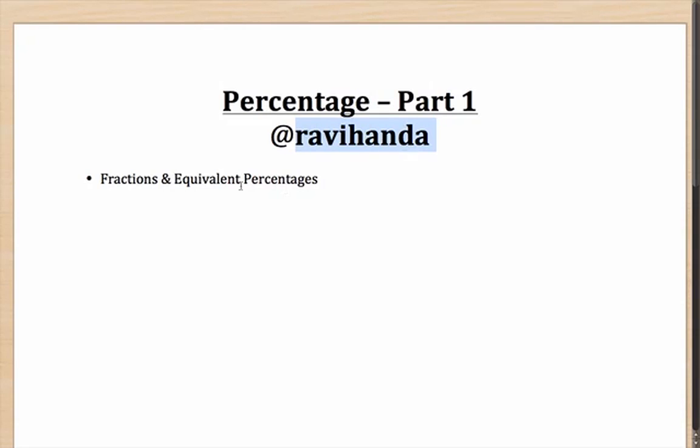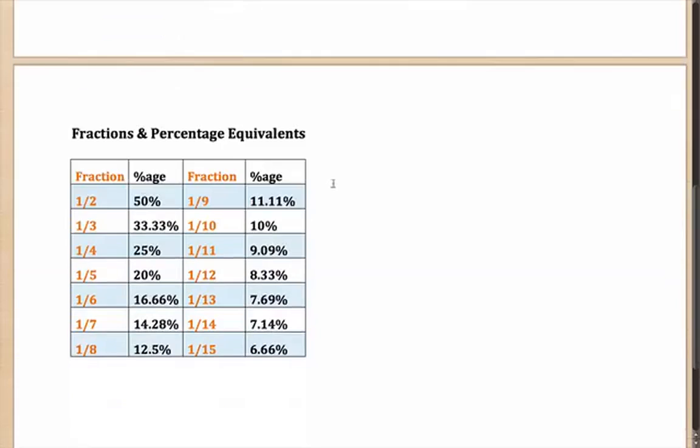In today's session, we are going to talk about fractions and their equivalent percentages. We are also going to see how they come in handy or how they are useful. Let's look at them.